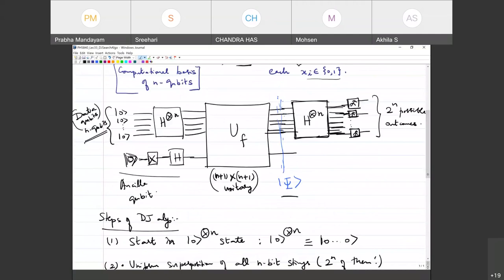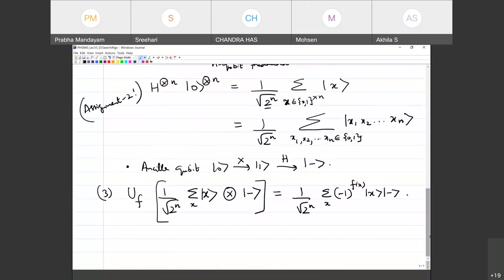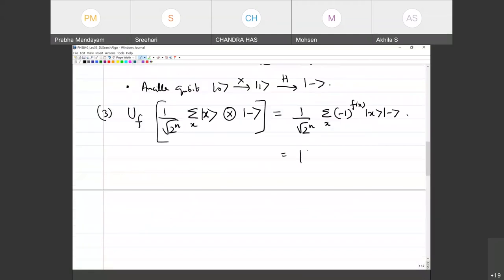Step three: the quantum Oracle unitary acts on this uniform superposition tensored with |−⟩. Because the Oracle achieves phase kickback, it pulls out a factor of (−1)^f(x). The resulting state |Ψ⟩ is: (1/√2ⁿ) Σₓ (−1)^f(x) |x⟩ ⊗ |−⟩. But the algorithm doesn't end here — we need to extract whether f(x) is constant or balanced, which means comparing different f(x) values, essentially using an XOR-type function.